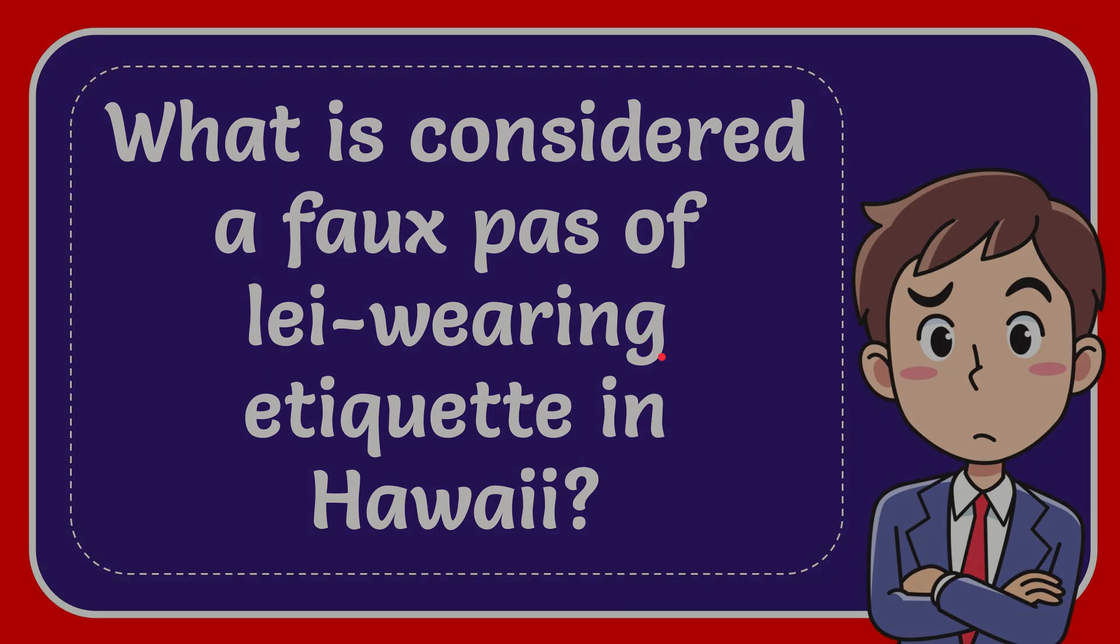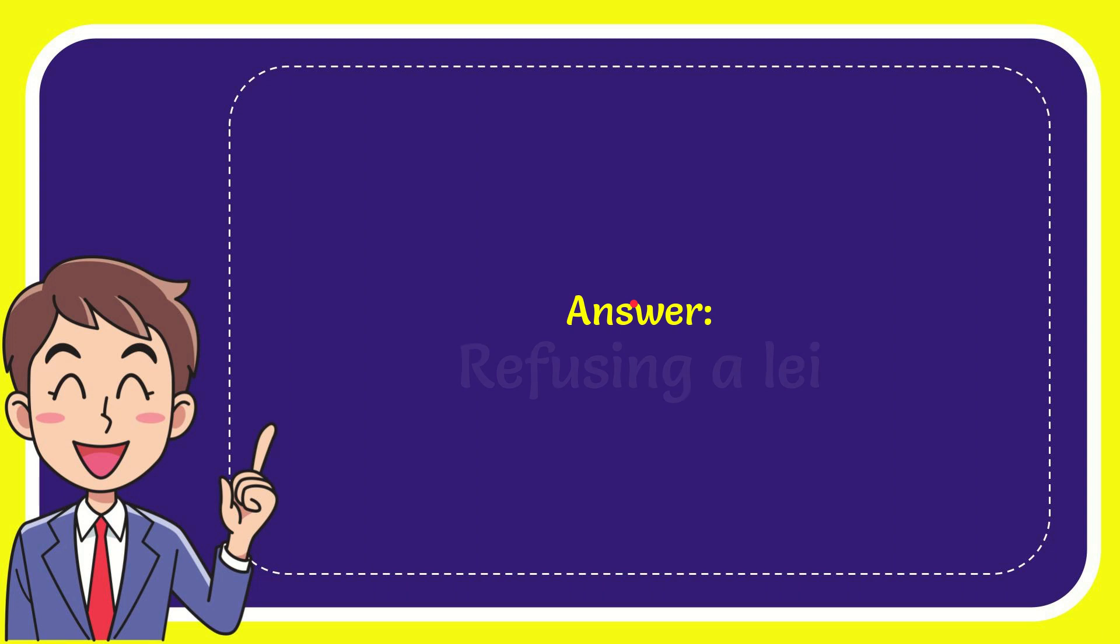I want to give you the answer for this question. The correct answer for the question is refusing a lei.